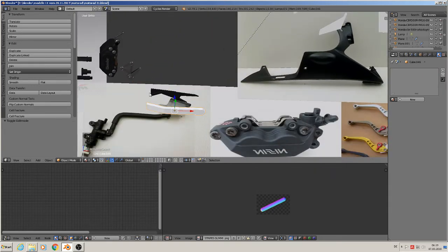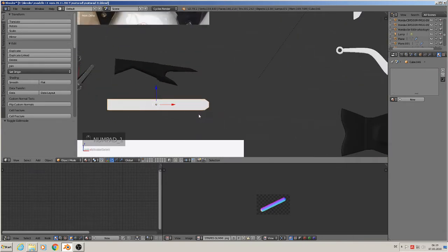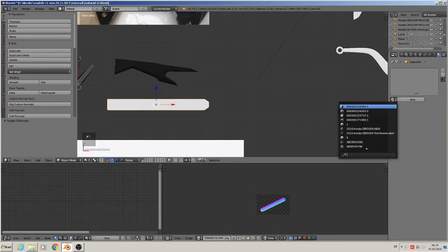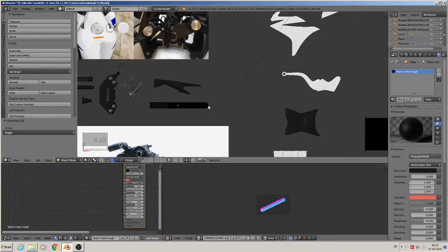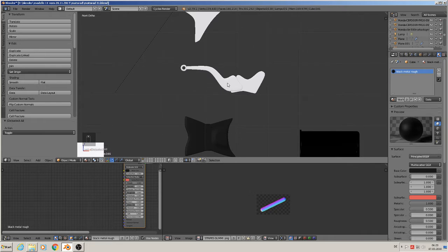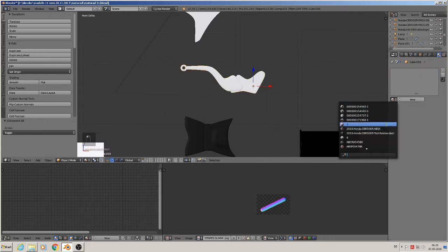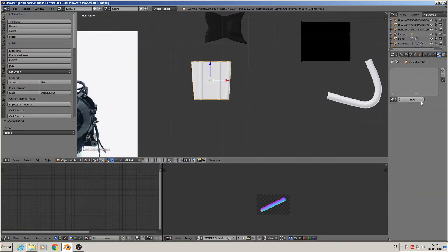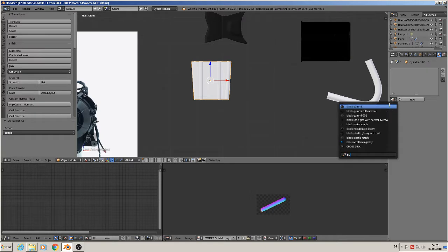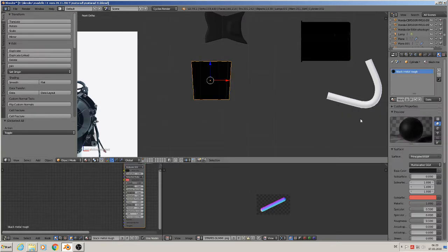Yeah, maybe tweak that layer a little more. I must look at that - here is the wing for the back wheel, so that needs some black metal. So we go in here, black metal rough. Yep, that must be rough metal. Good. Then that here is metal too, so get here black metal little glossy. That must be black metal rough - it's the cylinder from the motorbike. Black metal rough, okay.